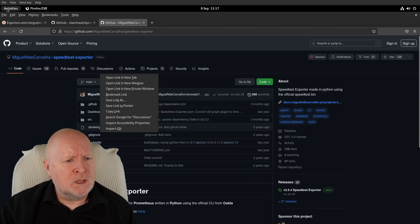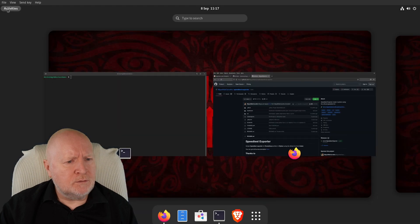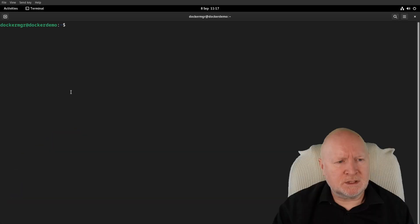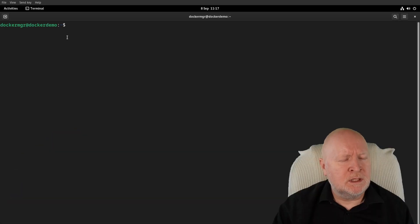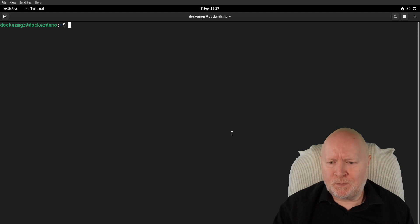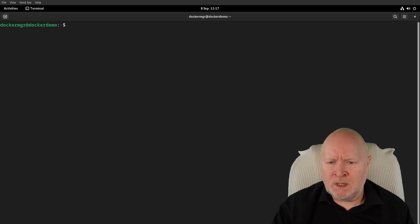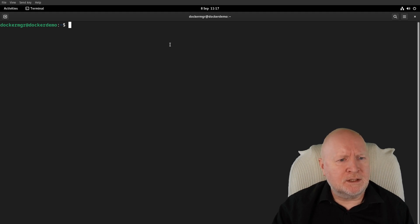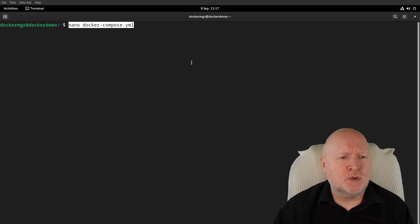Over to a terminal session. I'm logged into the actual Docker platform here. I'm using Docker Compose to actually run all this, so I'm just going to edit the Docker Compose YAML file using nano.